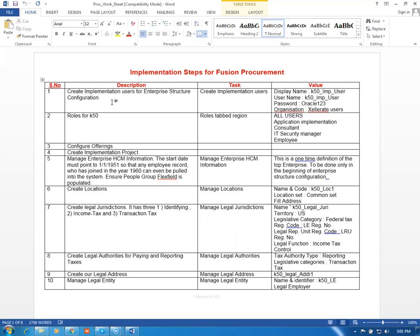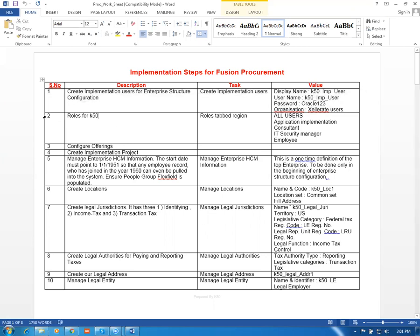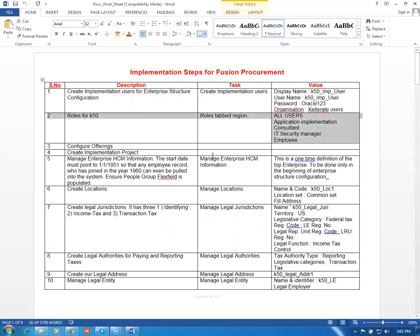I've already logged in and I've already given a lot of roles. I'm leaving it as is. Next is Configure Offerings.